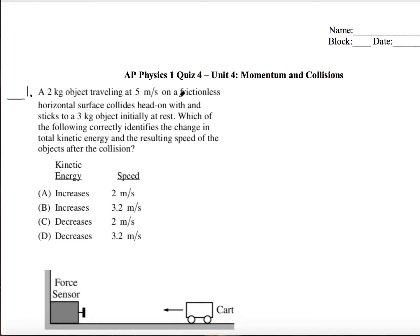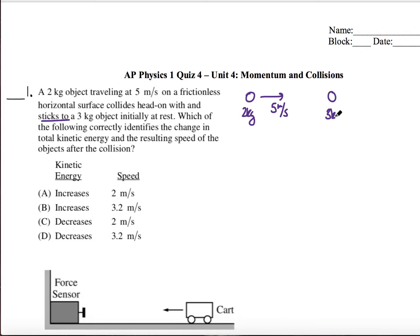For this first question, we have a two kilogram object traveling at five meters per second on a horizontal surface, and it collides head-on with and sticks to a three kilogram object initially at rest. We have a two kilogram object moving at five meters per second, hits something with a mass of three kilograms with an initial velocity of zero. We want to know about the change in total kinetic energy and the resulting speed after the collision. Because they stick to each other, we know this is an inelastic collision.